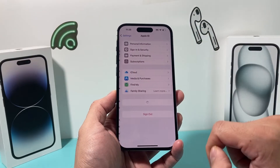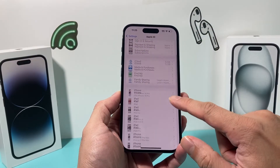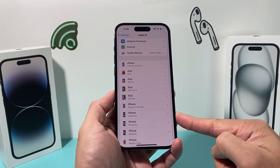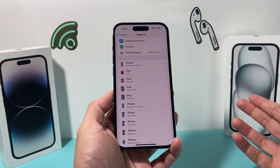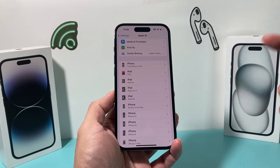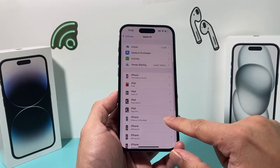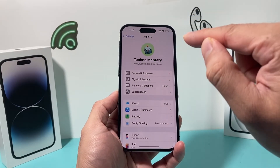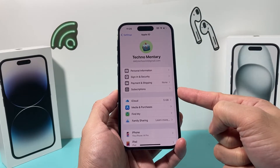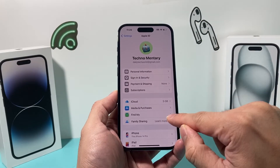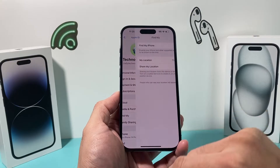If you click on that account, it will show all the devices that have the same account signed in. So if you're looking to turn it off on a device, it has to be using the same Apple ID. To turn off Find My for this iPhone specifically, find the iPhone here or click on Find My.